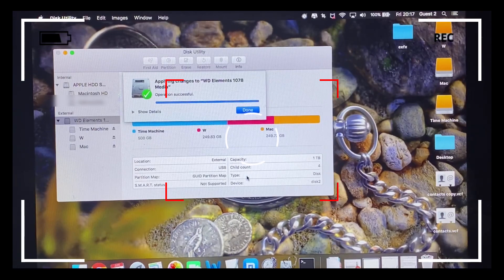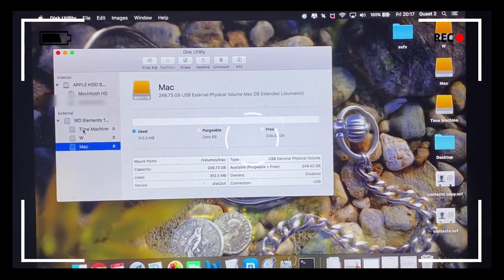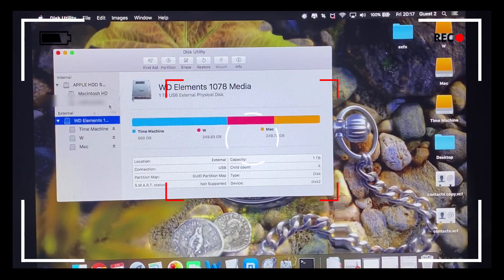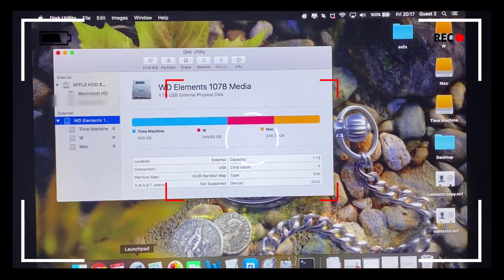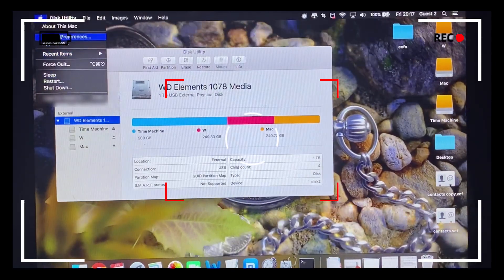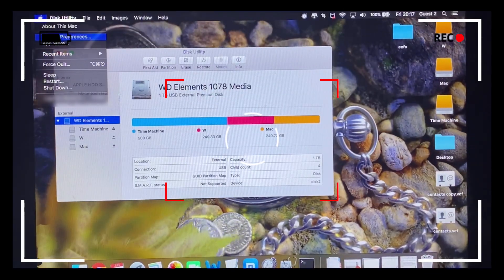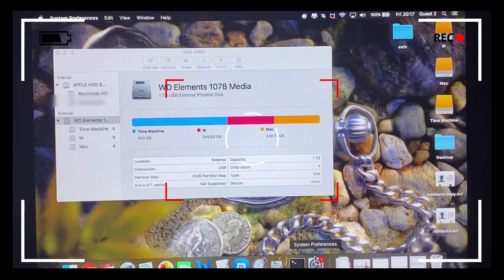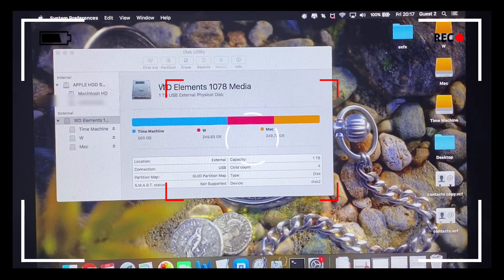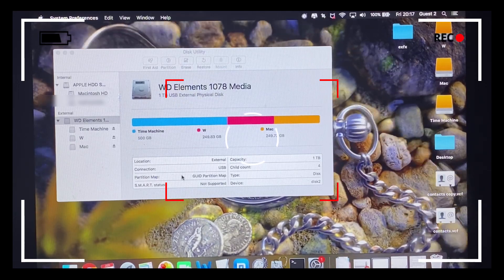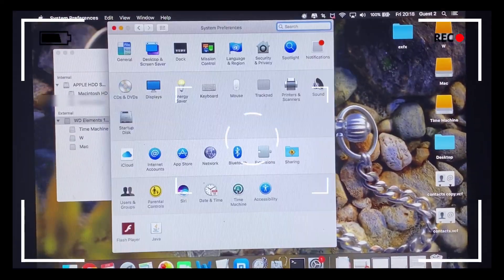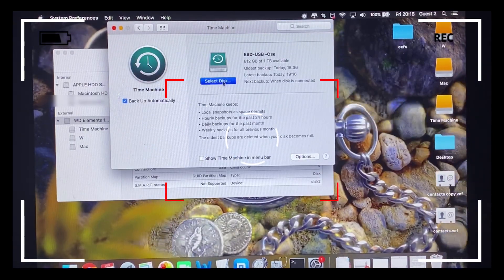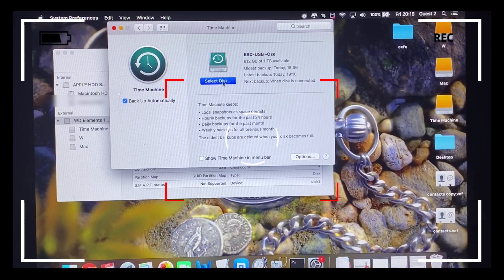And there we go — the partition was successful. We now have three partitions: one for Windows, one for Mac, and one for Time Machine, all from the one terabyte external hard drive. Because we did it in the right order — formatted first, then partitioned — we successfully split the one terabyte external hard drive into three partitions and can now proceed to select our Time Machine disk for backup.